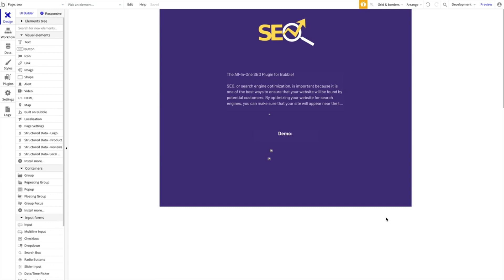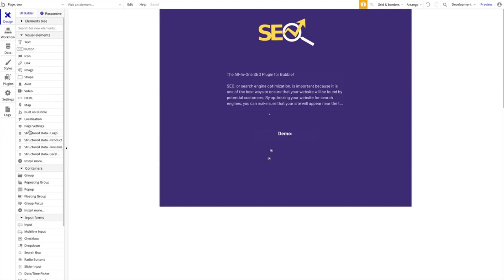Over time we're going to add more elements and options. I'm going to go through with you right now the three types of elements that we have. As you can see here at the side, we have these elements. These are the elements included in the SEO toolkit plugin as of now. We have localization, page settings and four different types of structured data.